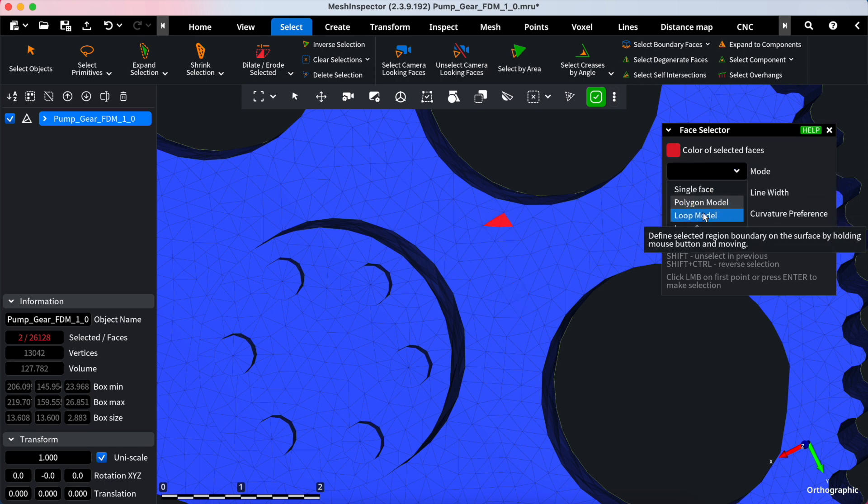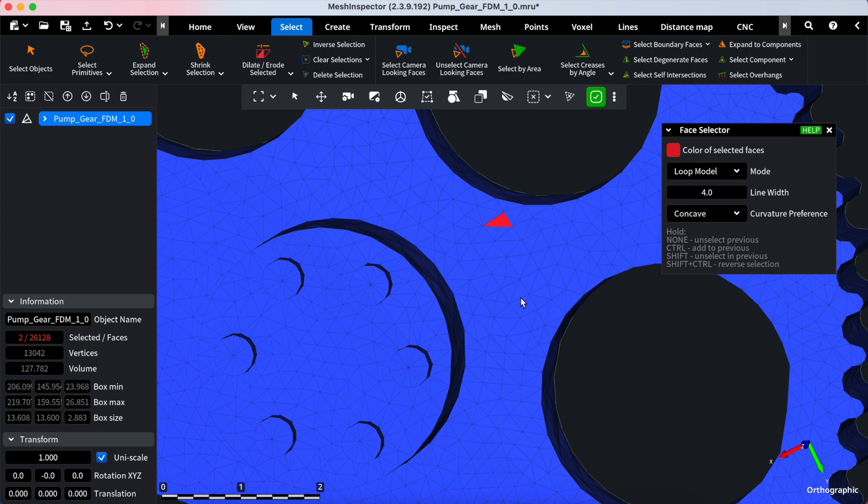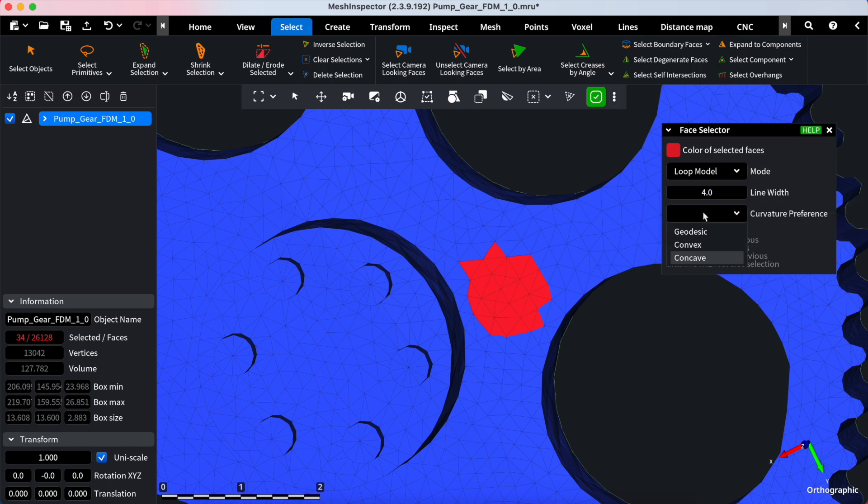The Loop Model mode enables you to press and move your mouse to encircle the area of interest. Like the Polygon model, this mode also offers line width and curvature preferences settings.